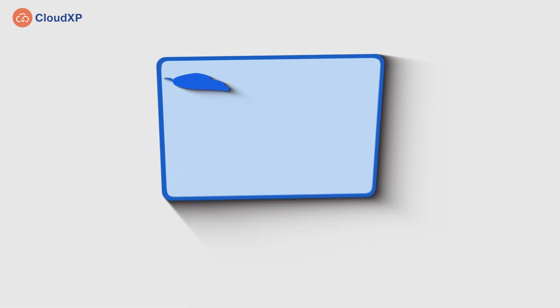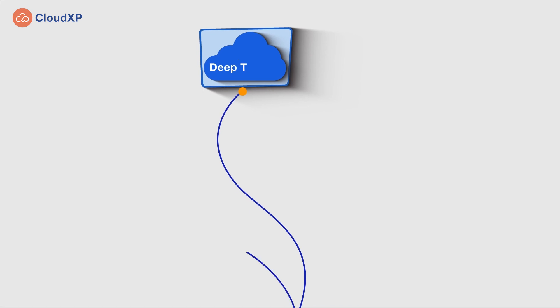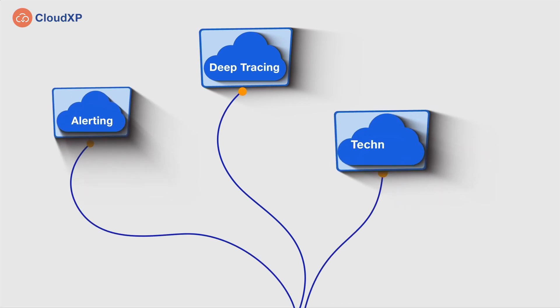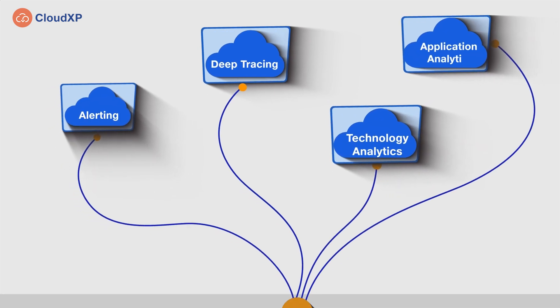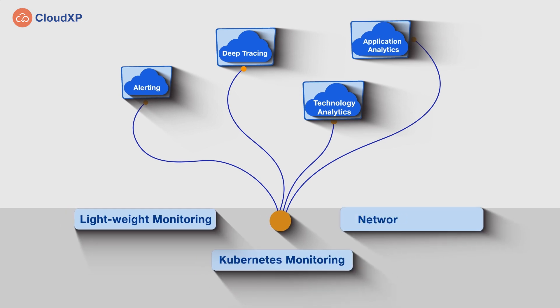Powered with next-gen features like deep tracing, alerting, technology and application analytics, the module offers lightweight Kubernetes and network monitoring capabilities.